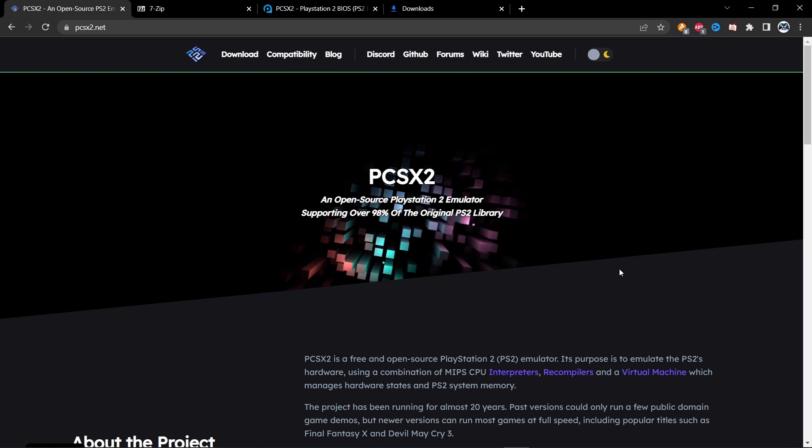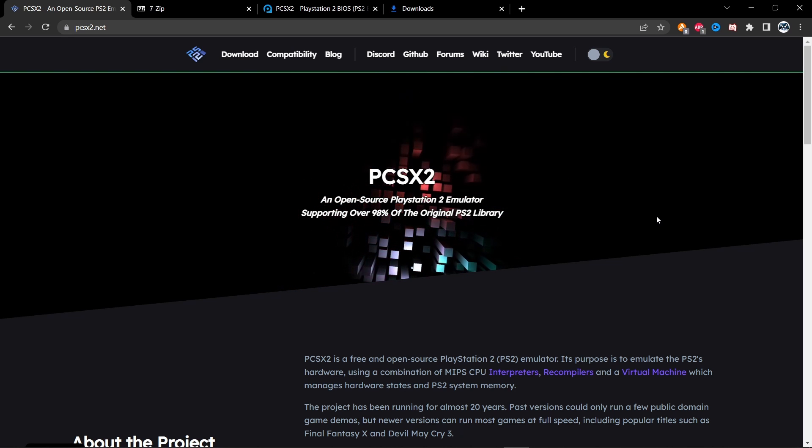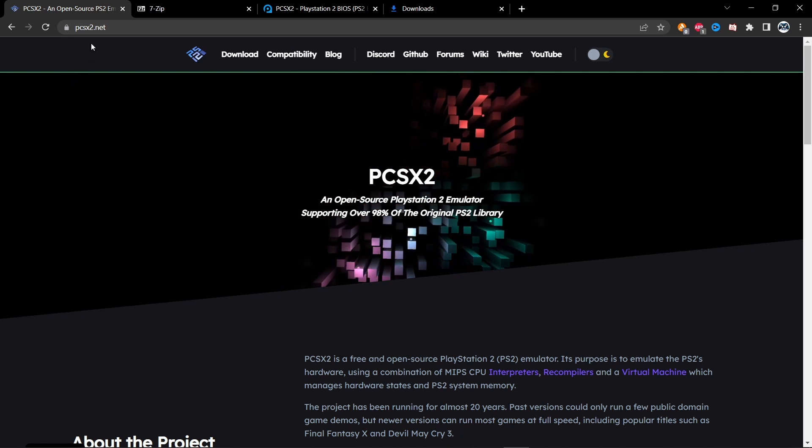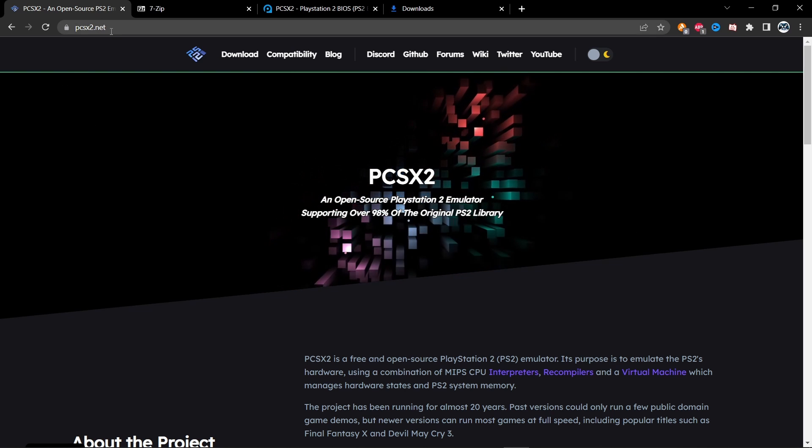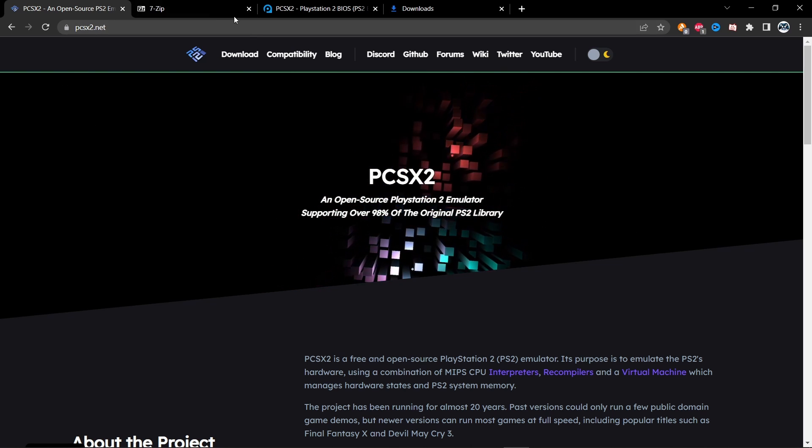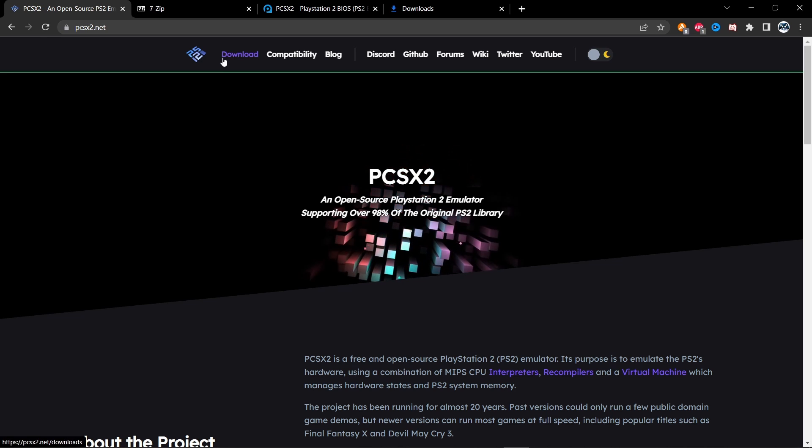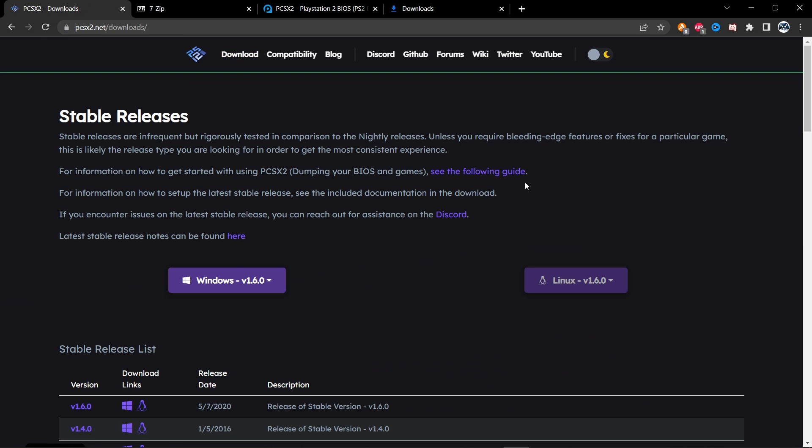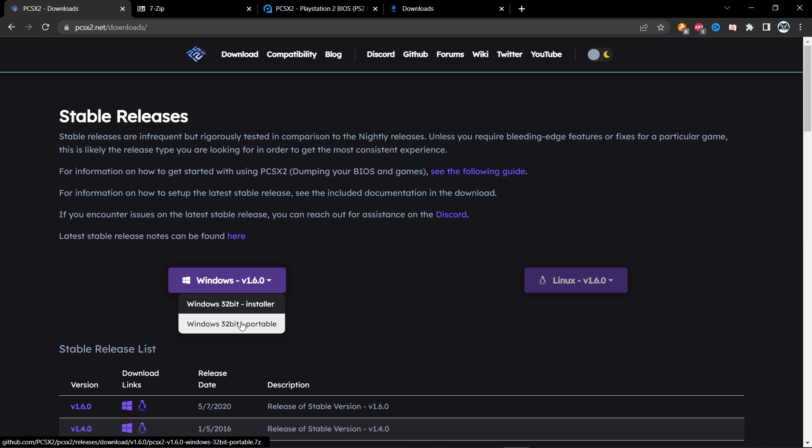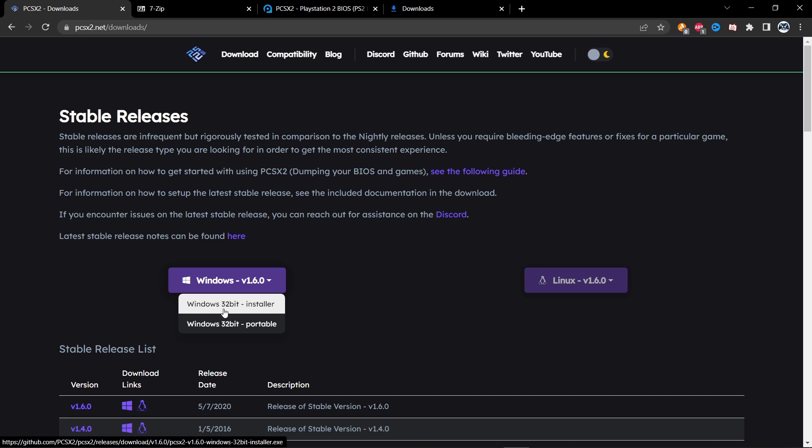First things first, what you want to do is head over to this website and click download. I'm going to download the latest Windows version. I'm going to click the 32-bit installer.